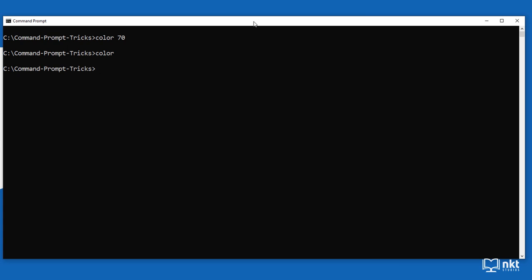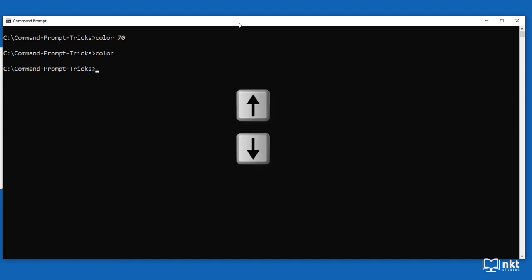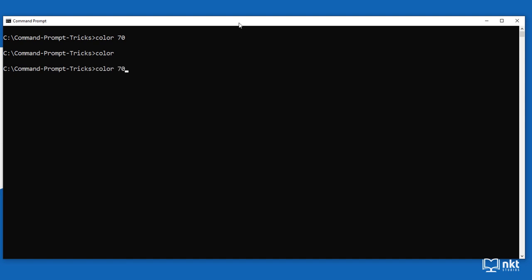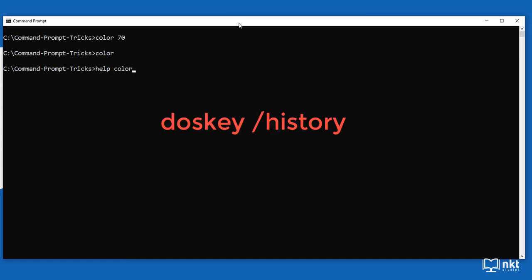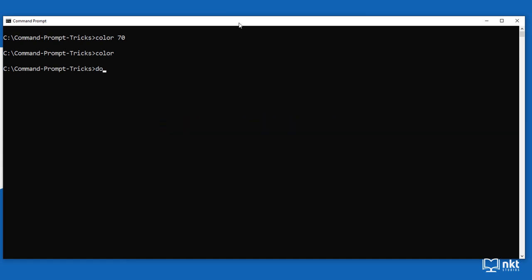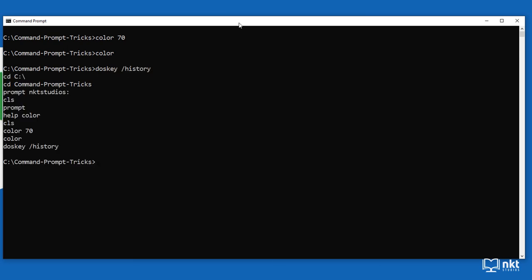The fifth trick is how to access previously used commands. Most people know about using the up or down arrow keys to traverse through previous commands. But if you want a list of all previously used commands, just type 'doskey /history' and press enter. As you can see, all the previously used commands in this window are displayed.